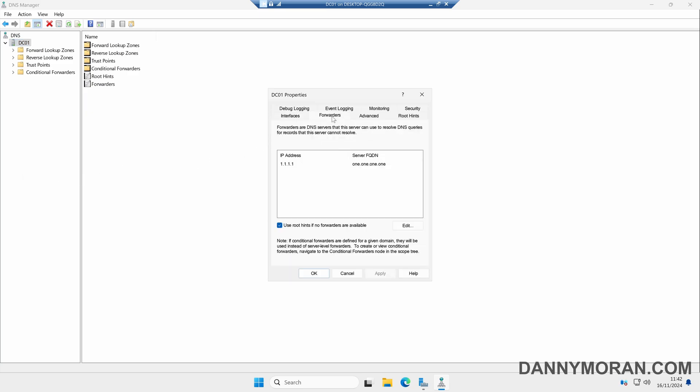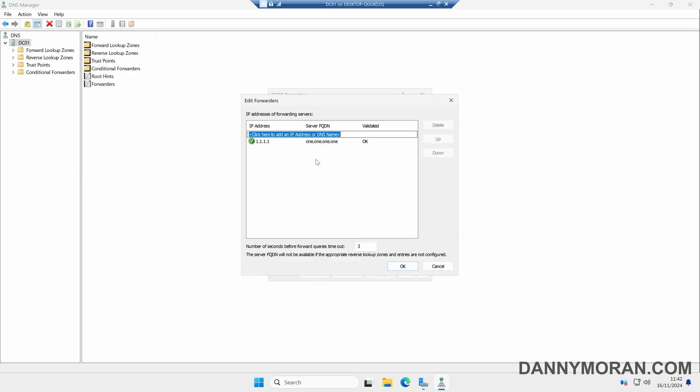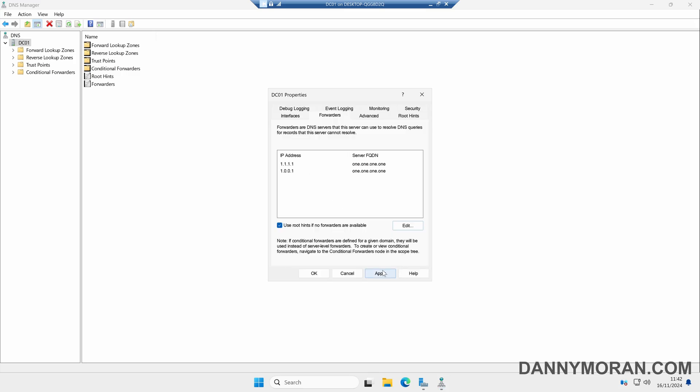Under Forwarders we can just add any additional forwarders in, so any DNS requests this server gets, if it doesn't know what to do with it, it will forward it on to a public DNS server. I'll just add another DNS server in here and then OK.